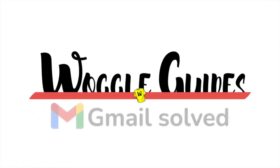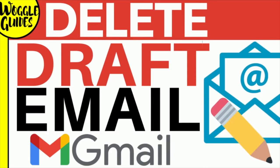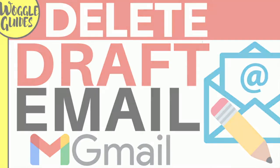Welcome to Woggle guides. In this guide I'll show you how to quickly delete draft emails from your Gmail account. Let's get straight into it.